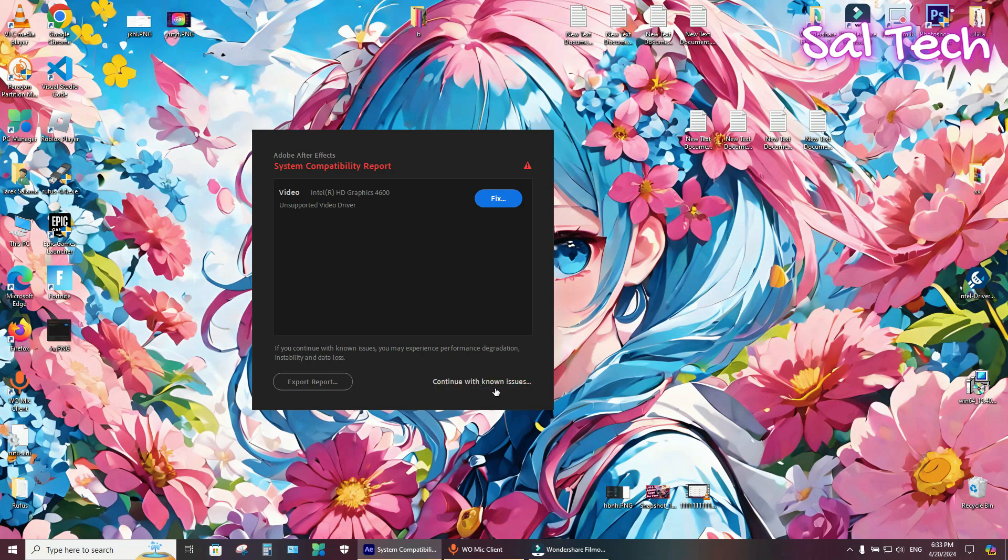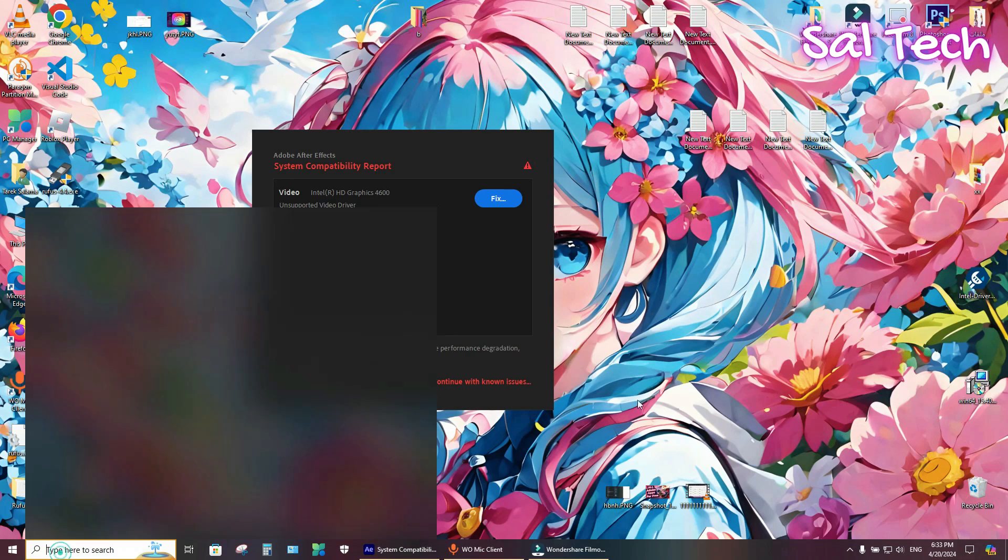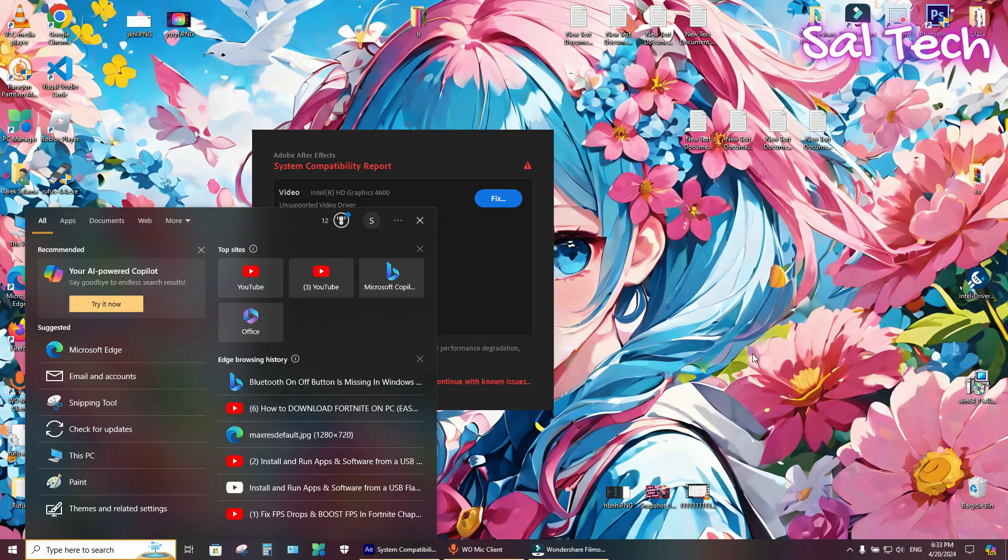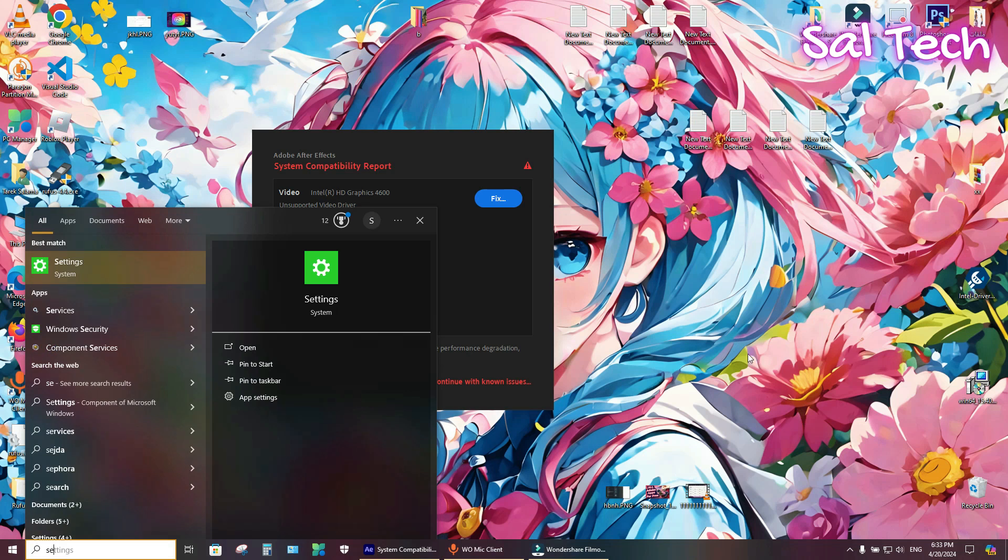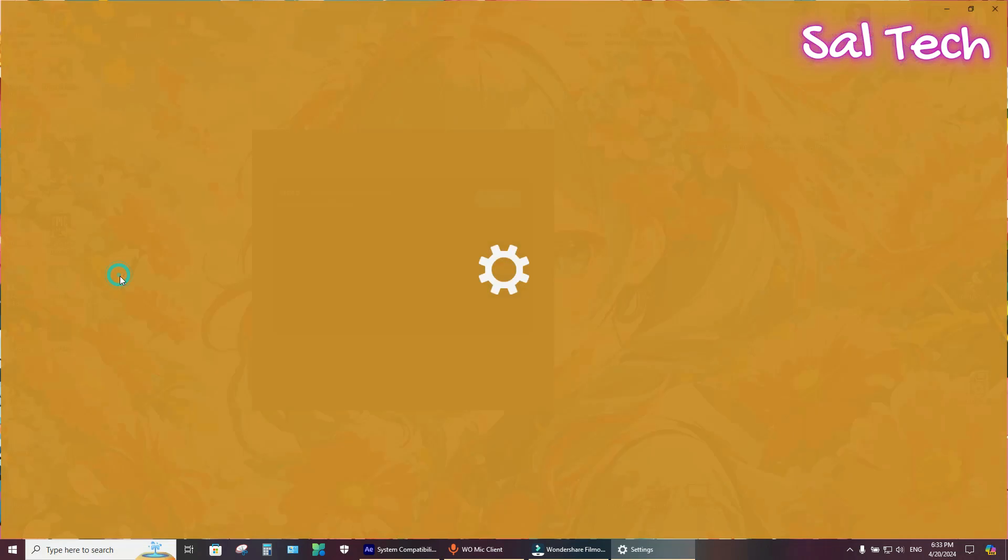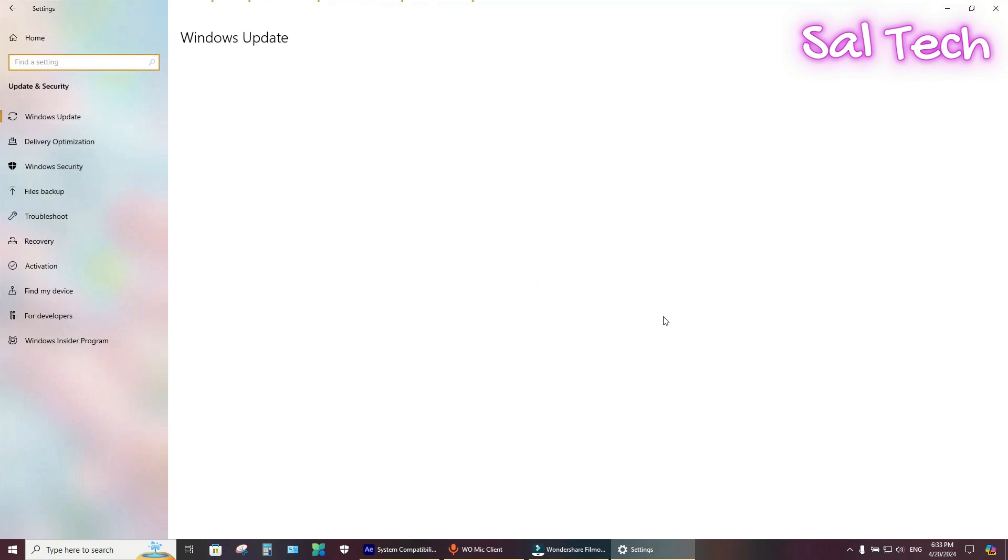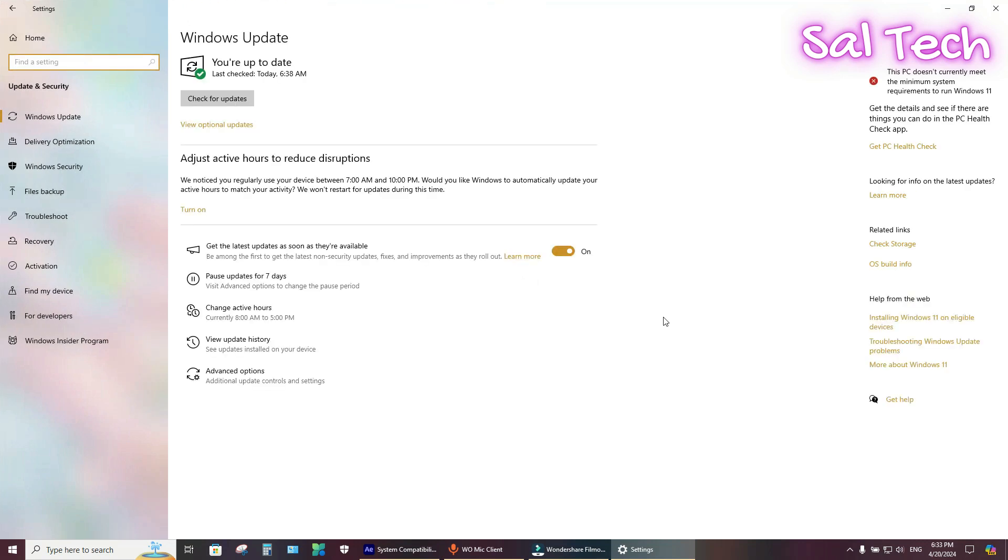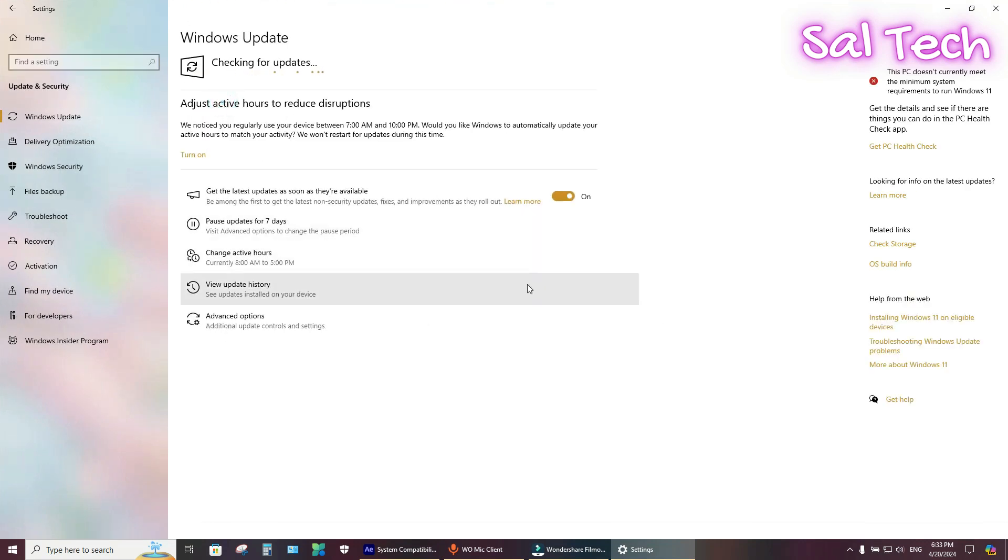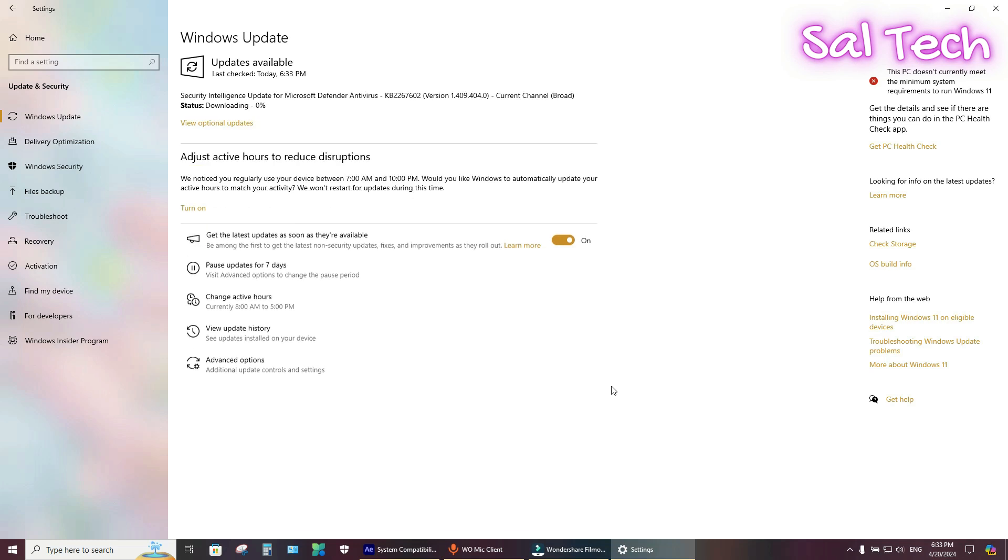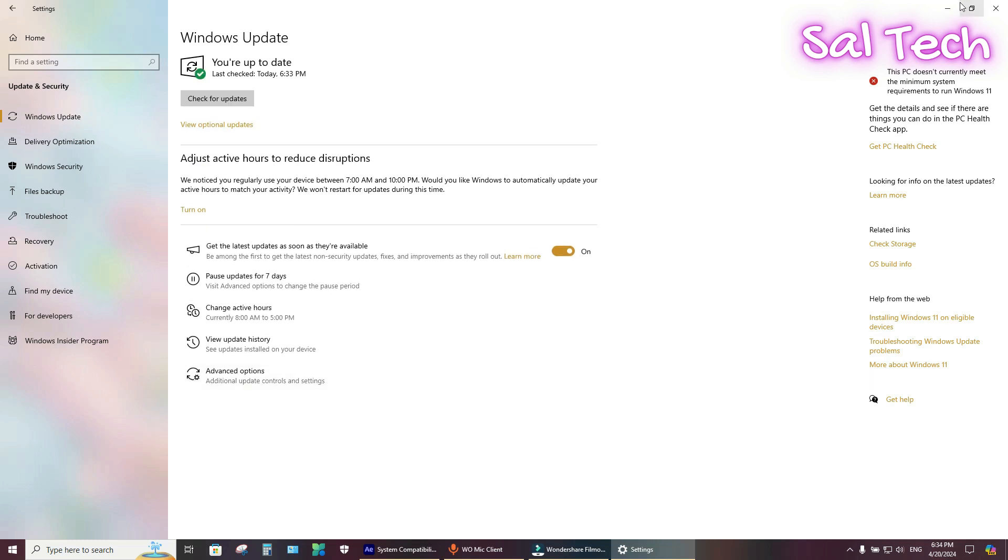If this method doesn't work, try method two. Method two: from search, type settings. Then go to Update and Security and check for updates. You need to download the latest update for your Windows and your graphic cards.